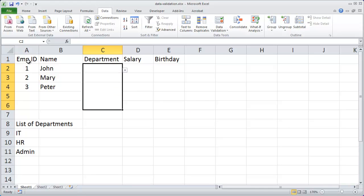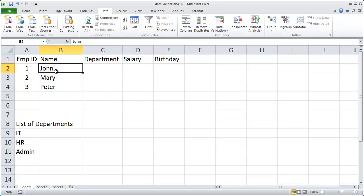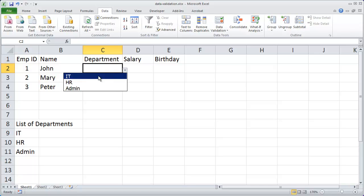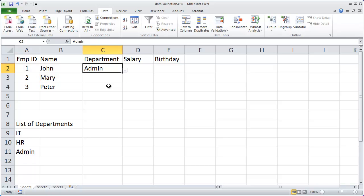And those data validation rules have now been applied to those cells. So when I come to cell C2 you'll see there's my dropdown arrow for that cell and when I click it there are my choices. So I can select admin just like that.